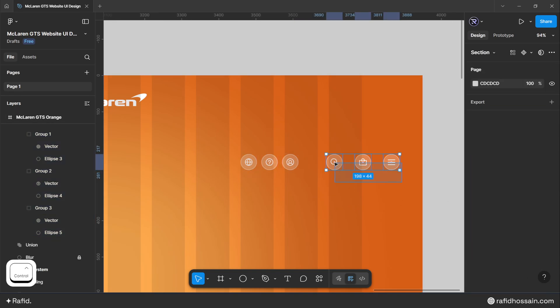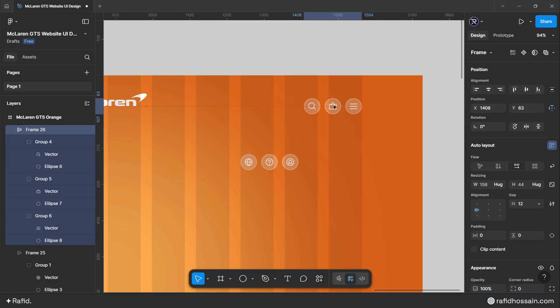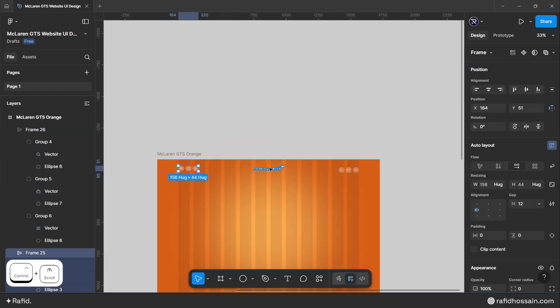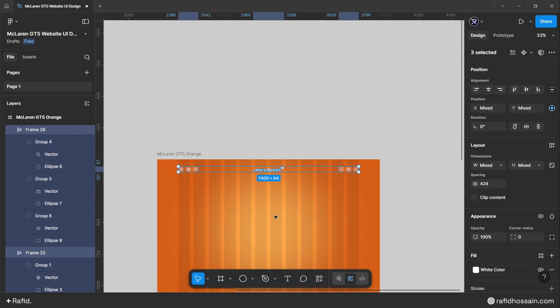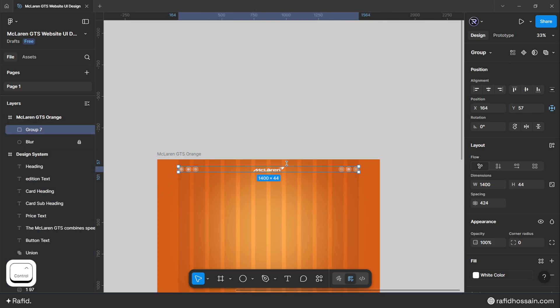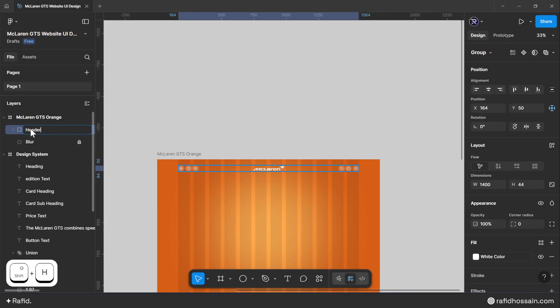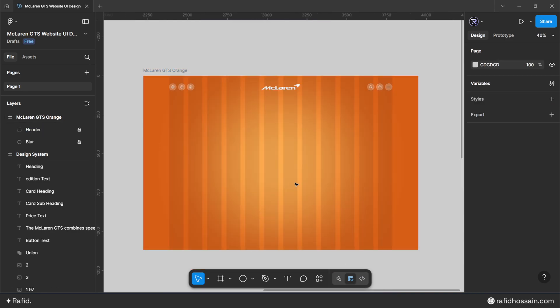Select the first three icons and make them auto layout with a gap of 12. Place the header icons in position. Select the header icons and logo, align them to the middle, group them, add a top spacing of 50 pixels, and lock the layer. Rename the group 'header' — the header section is done.